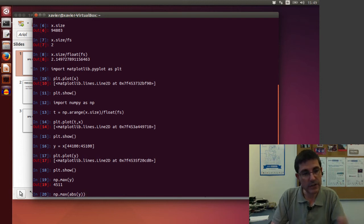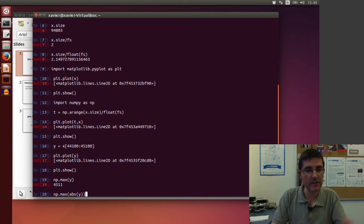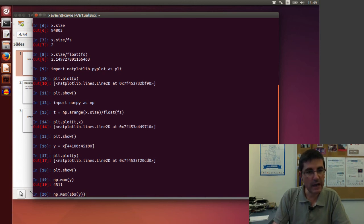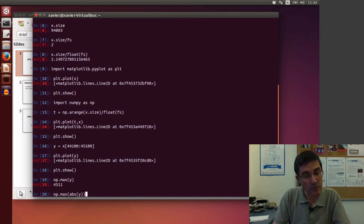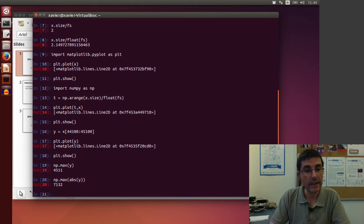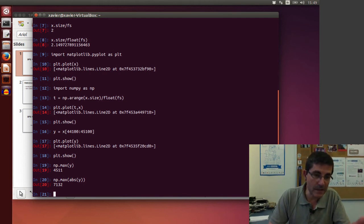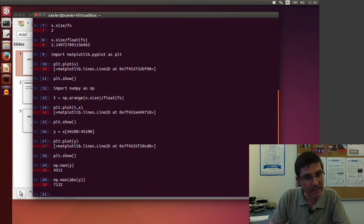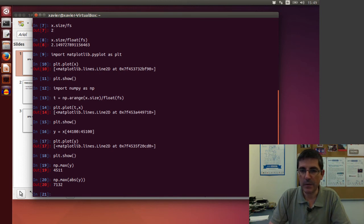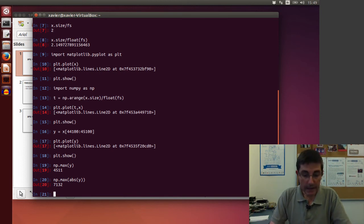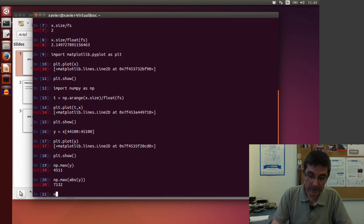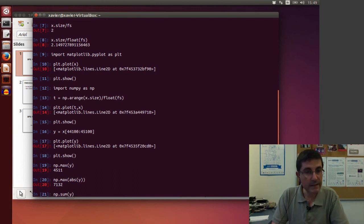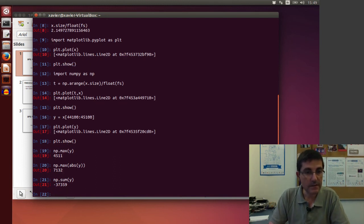So that it considers also the negative values as values to be considered. So if we now type the maximum of the absolute value of y, it gives us a different number, which basically means that this was a negative value that of course was higher in terms of absolute value than the positive values. And we can do things like sum all the samples of an array.